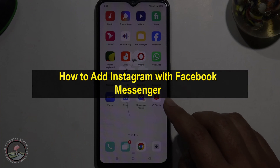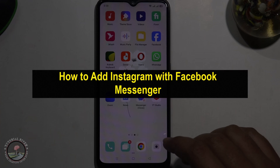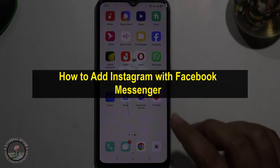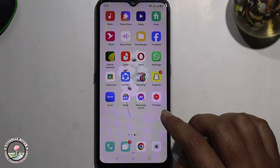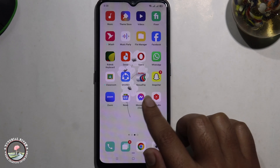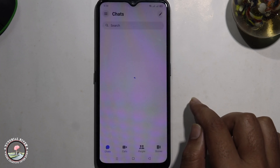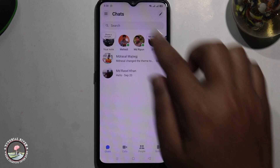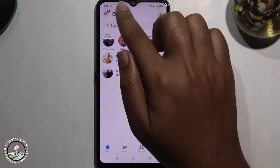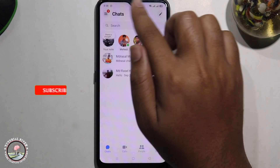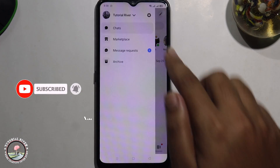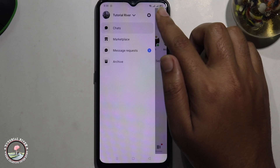Hello everyone, welcome back to my channel. In today's video I'm going to show you how to connect Instagram with Facebook Messenger. First of all, open Messenger, tap the three lines at the left corner, then click the settings icon.